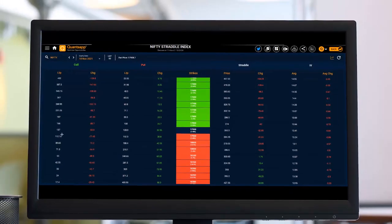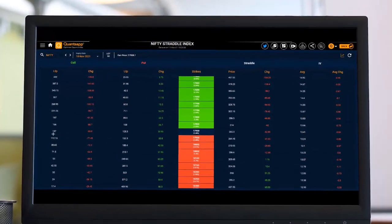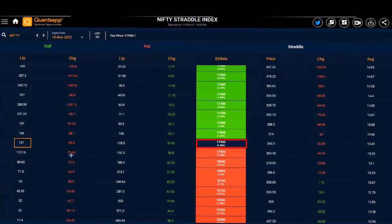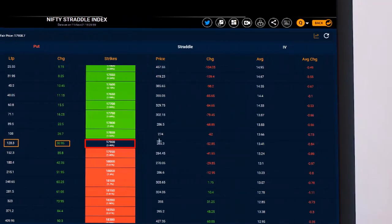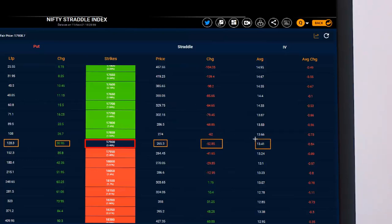Now talking about the tool, first we will see the call premium. Let's take an example of 17900 — 137 rupees is the call premium, and today it has gone down by 83 rupees. Put premium is 128 rupees and it has gone up by almost 31 rupees. The combined net premium of the straddle of 17900 is 265 rupees, and today the straddle value has gone down by 52.8 rupees.